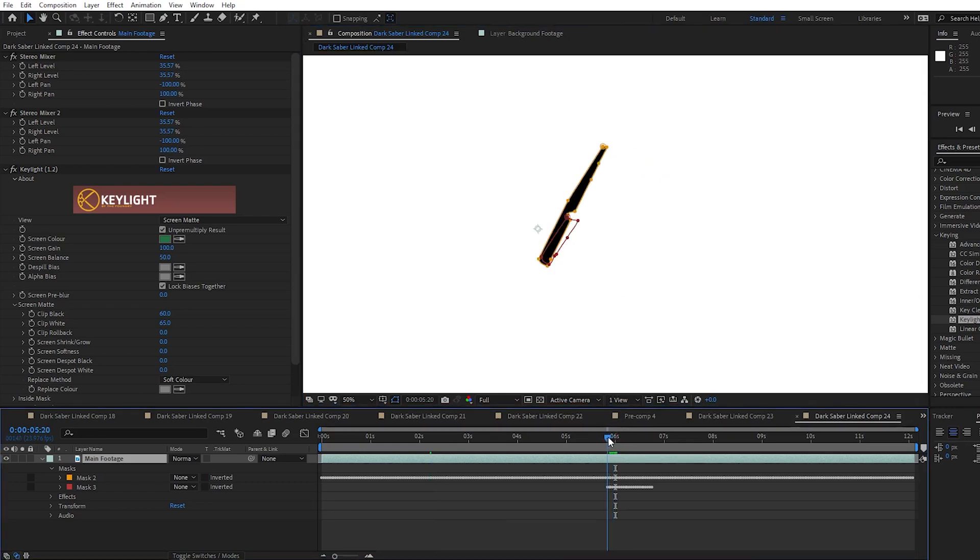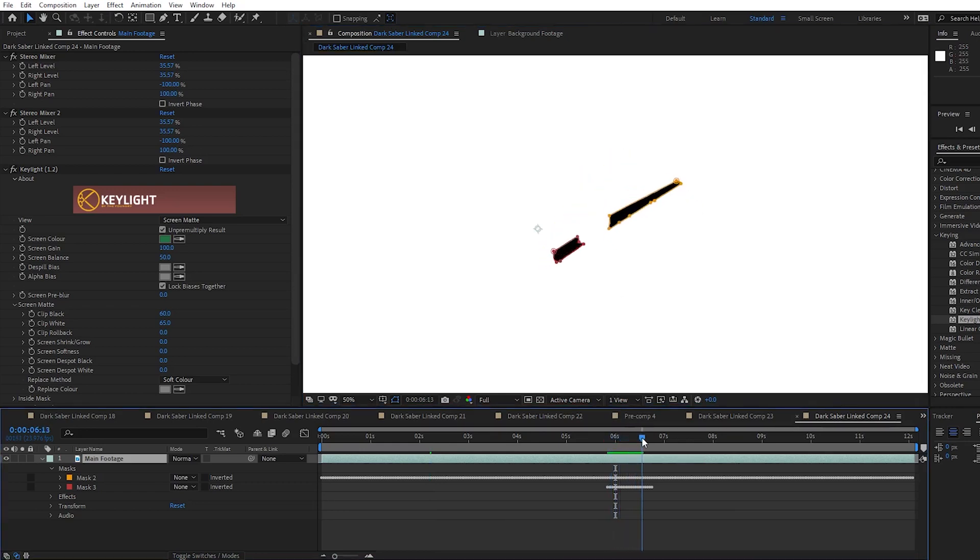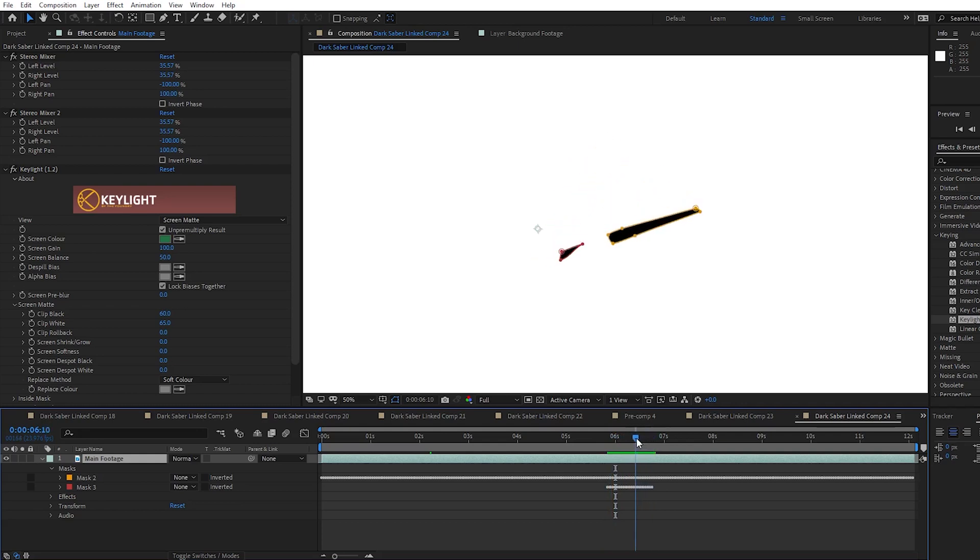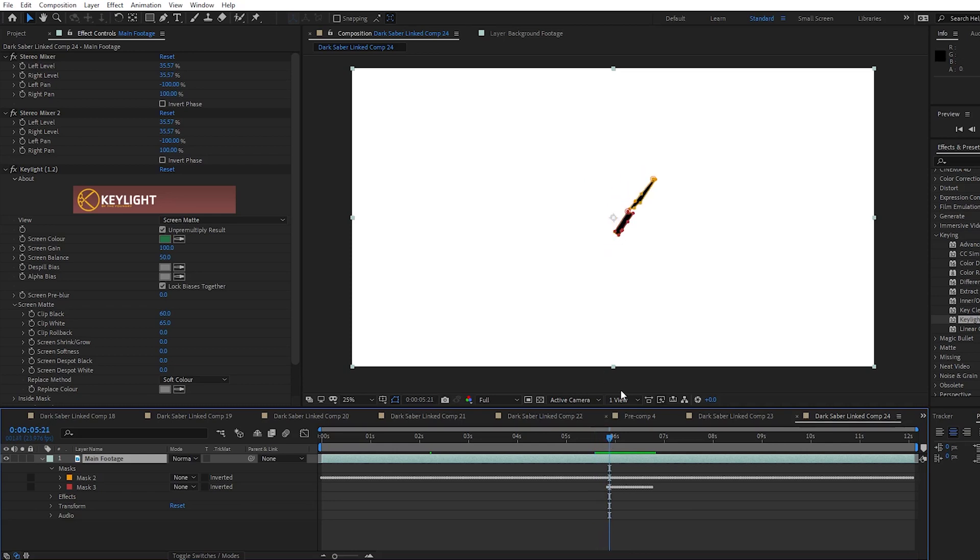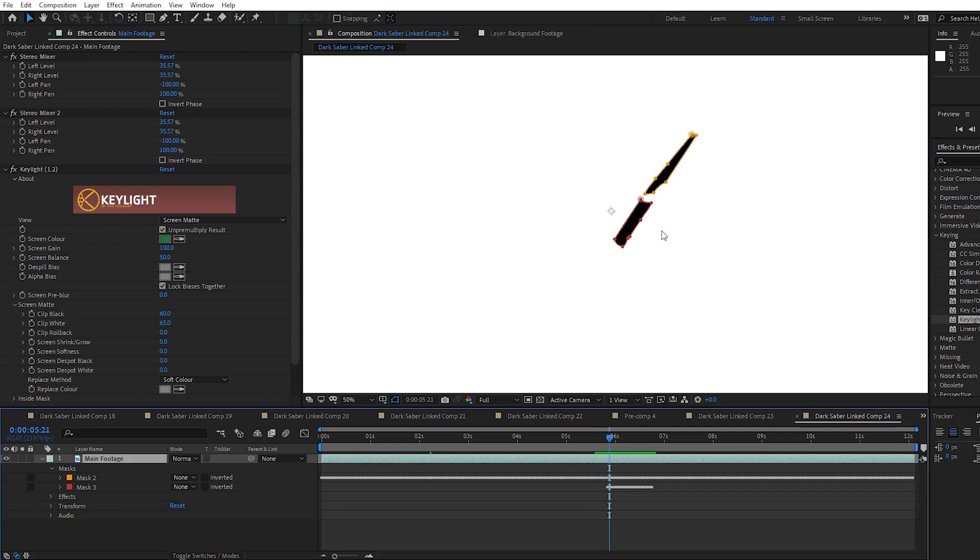When we use video co-pilot's saber effect, it will affect all of the masks on the screen. So we need to make sure that the other mask is only on the screen when it's being used.